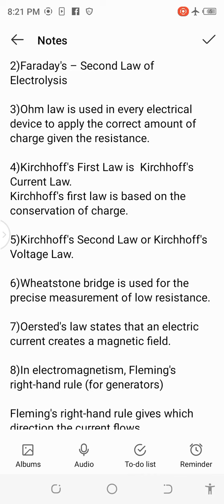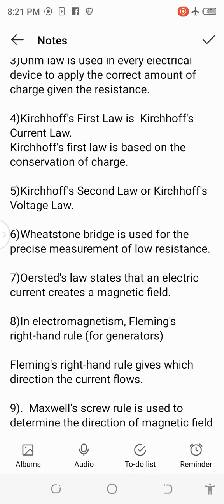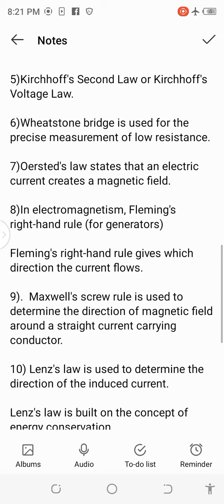7. Oersted's law states that an electric current creates a magnetic field. 8. In electromagnetism, Fleming's right-hand rule is used for generators — it gives the direction in which the current flows.